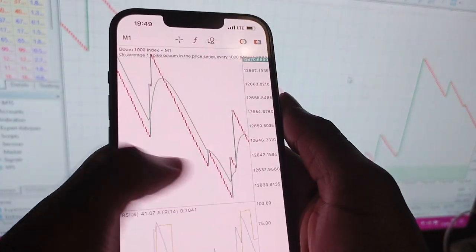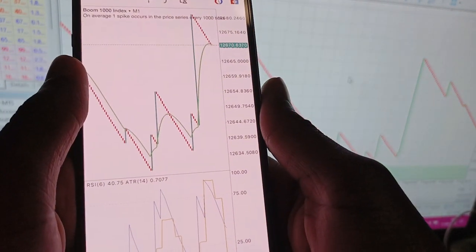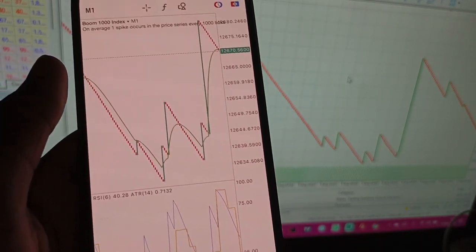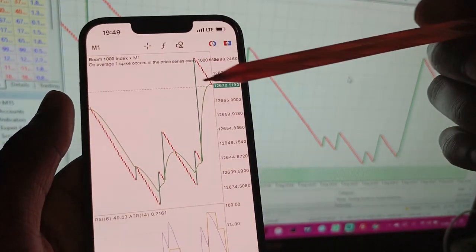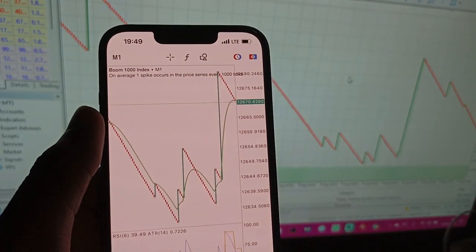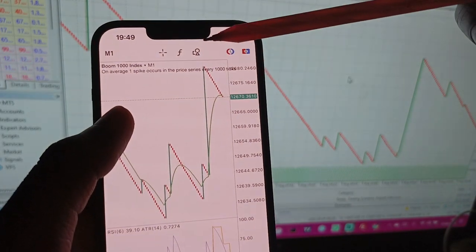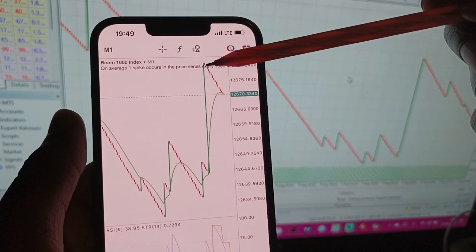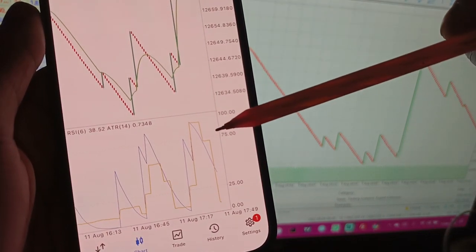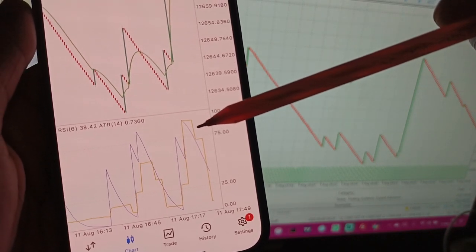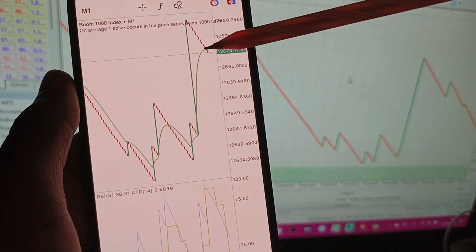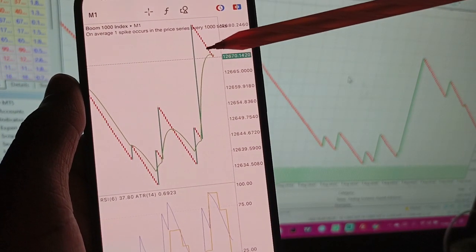This is Boom 1000. If you're trading against spikes, it means you'll be selling. You sell after a spike. In this case, I was supposed to sell at this point because the RSI and the ATR were both above 75. When both of these lines are above 75, you can sell. You close the trade when the moving average actually crosses the candles — that is the point where you're supposed to close the trade.